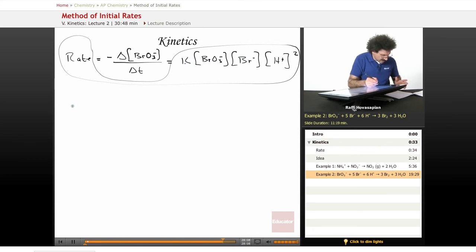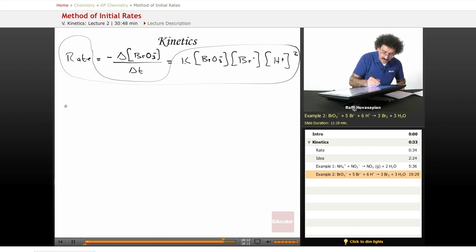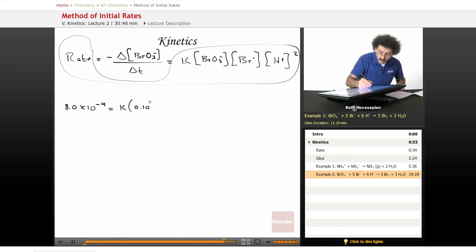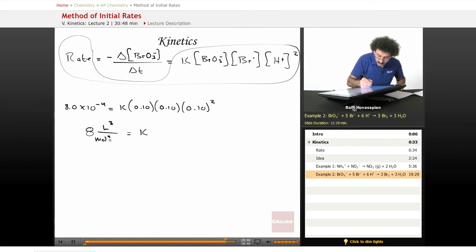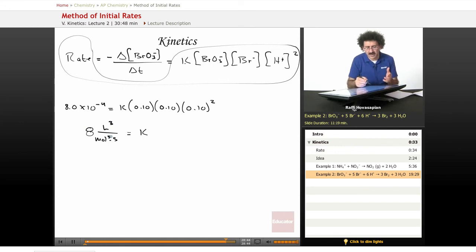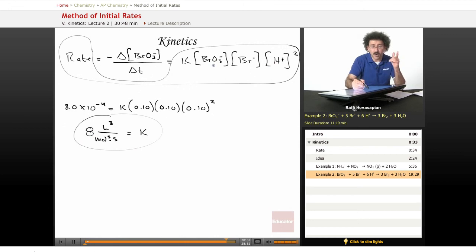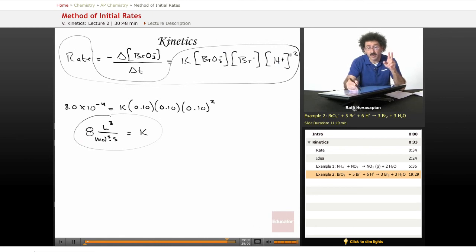Using experiment 1: 8.0×10⁻⁴ = k × (0.10) × (0.10) × (0.10)². Solving for k gives k = 8, with units of L³/(mol³·s). The order of bromate is 1, bromide is 1, hydrogen ion is 2, so the overall order is 1 + 1 + 2 = 4. The rate constant is 8.